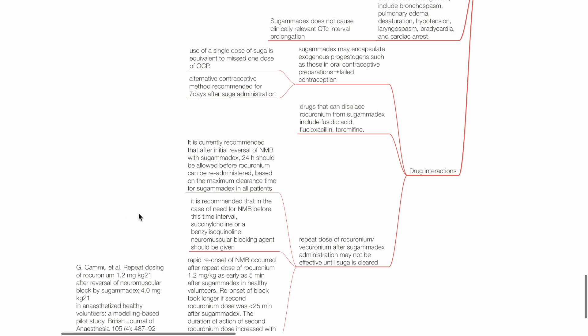Drugs that can displace rocuronium from sugamadex include fusidic acid, flucloxacillin, and toremifene.